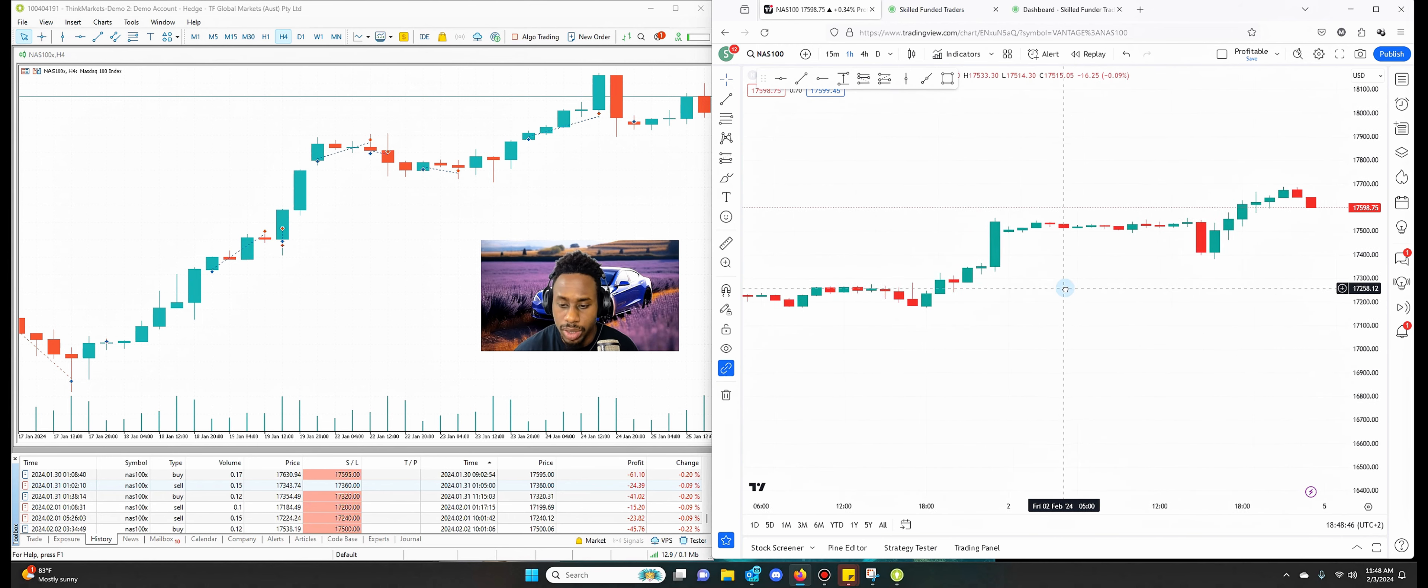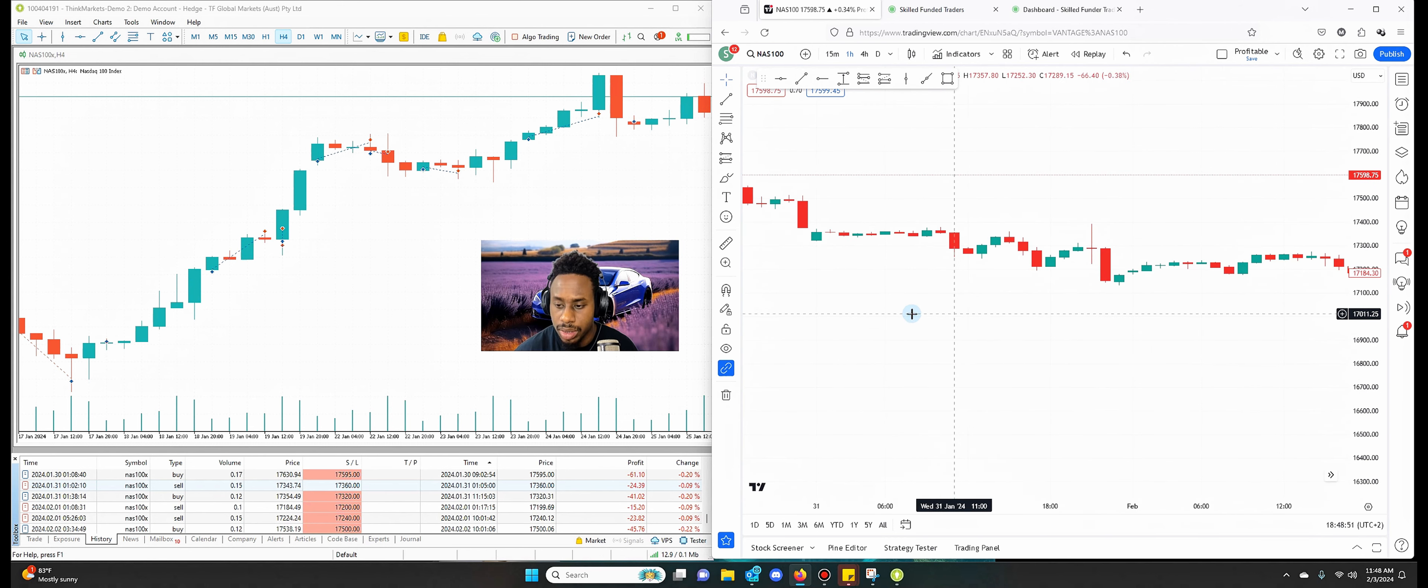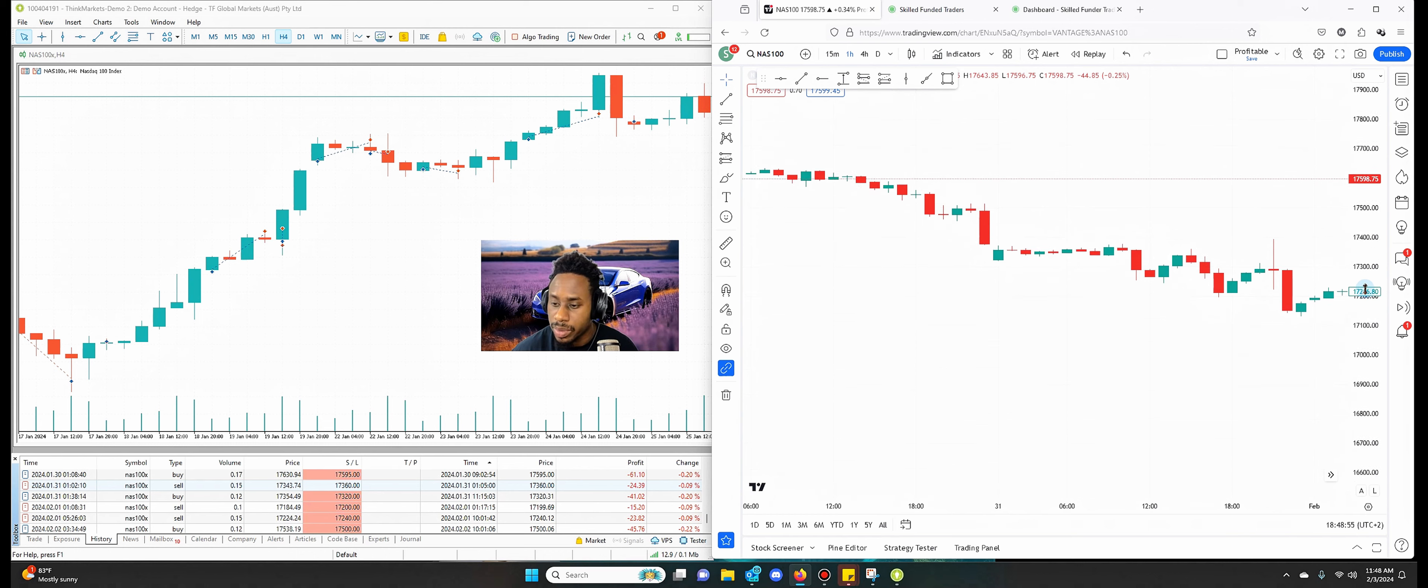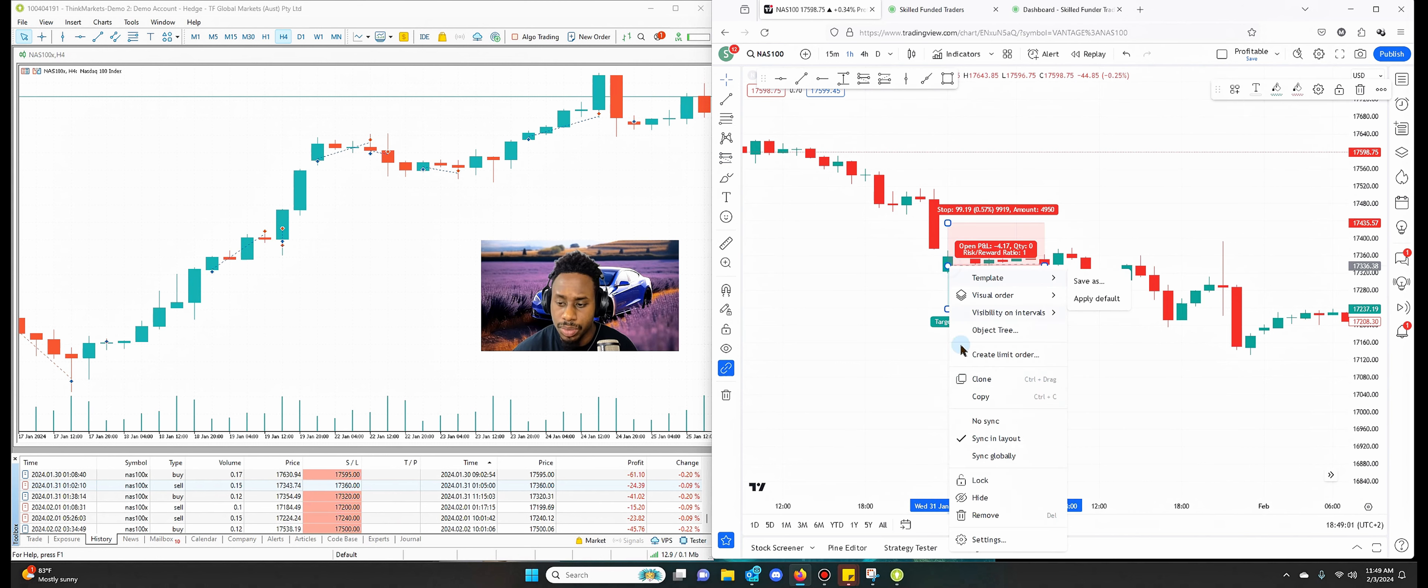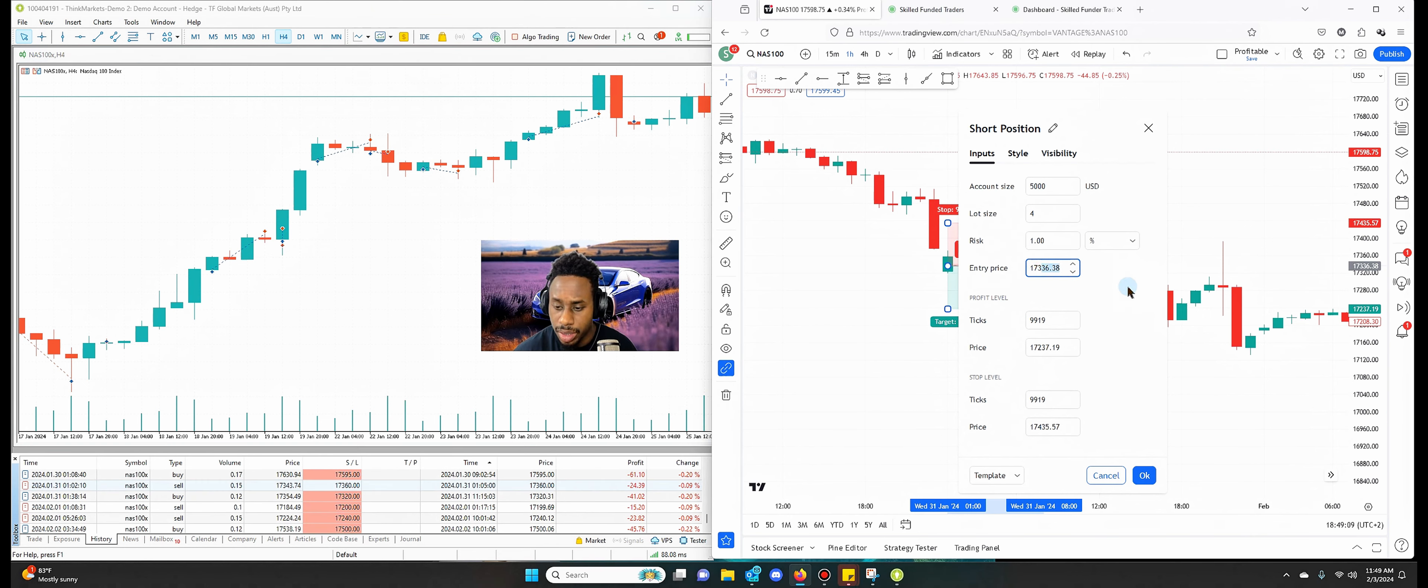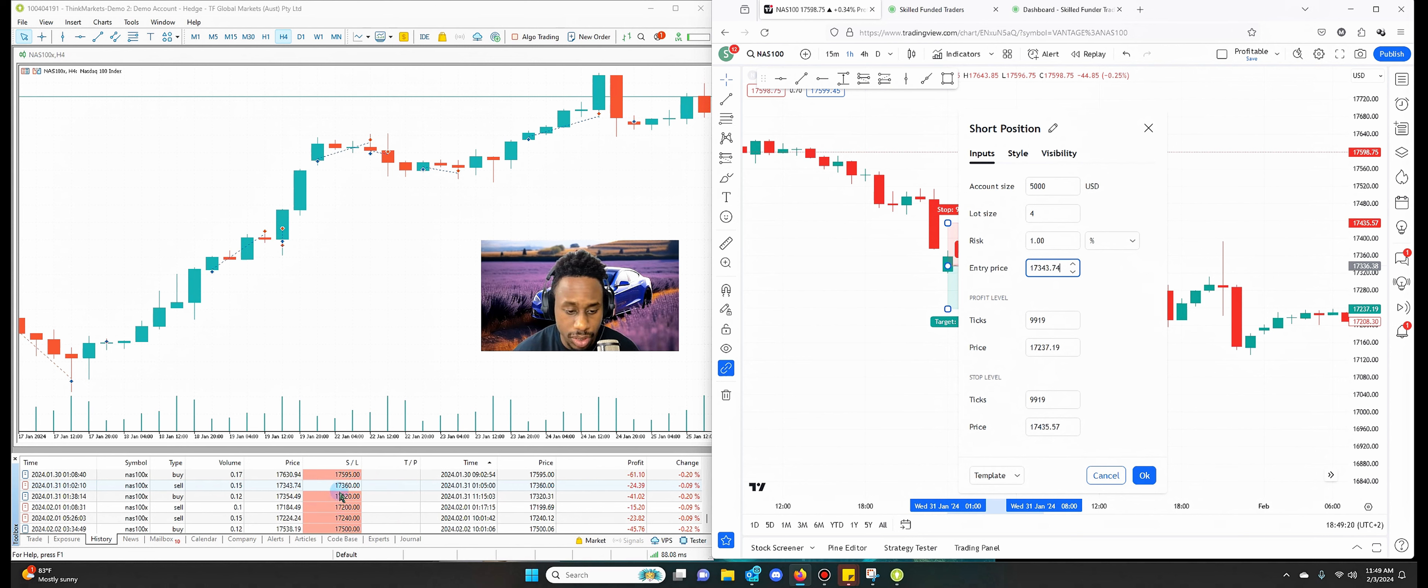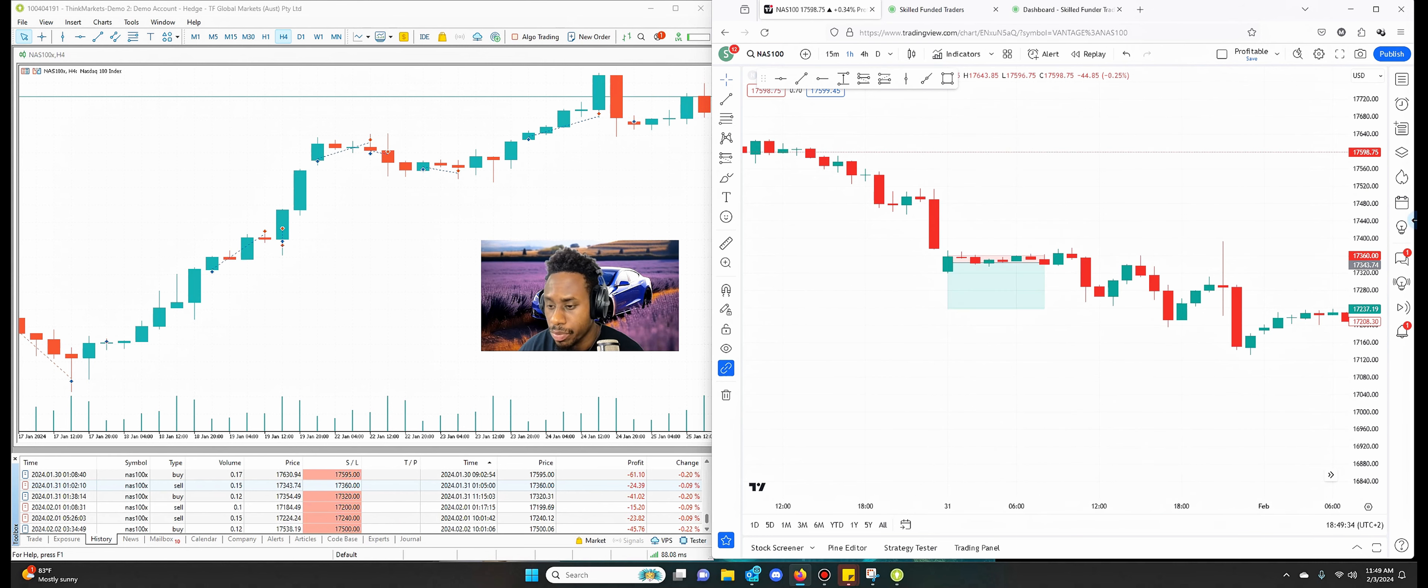So let's go to Wednesday at that time. So Wednesday, the first trade I entered a sell on a Wednesday. My entry is 17343.74. You can see it highlighted over there. And then I had a stop loss of 17360. So pretty tight stop loss.